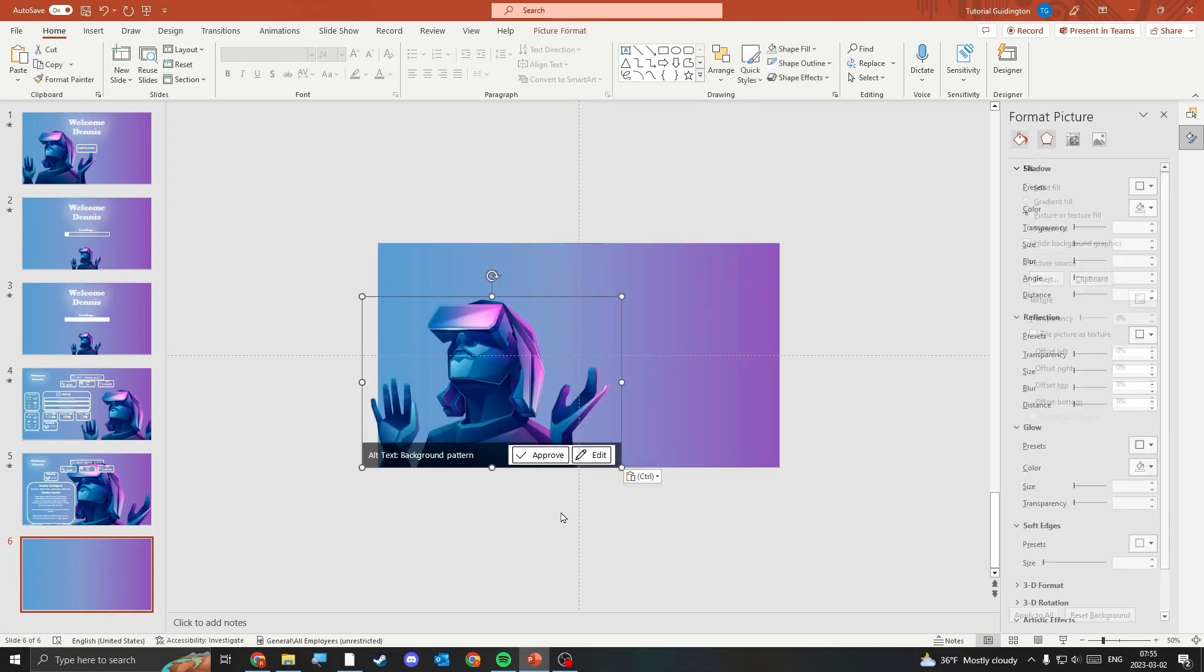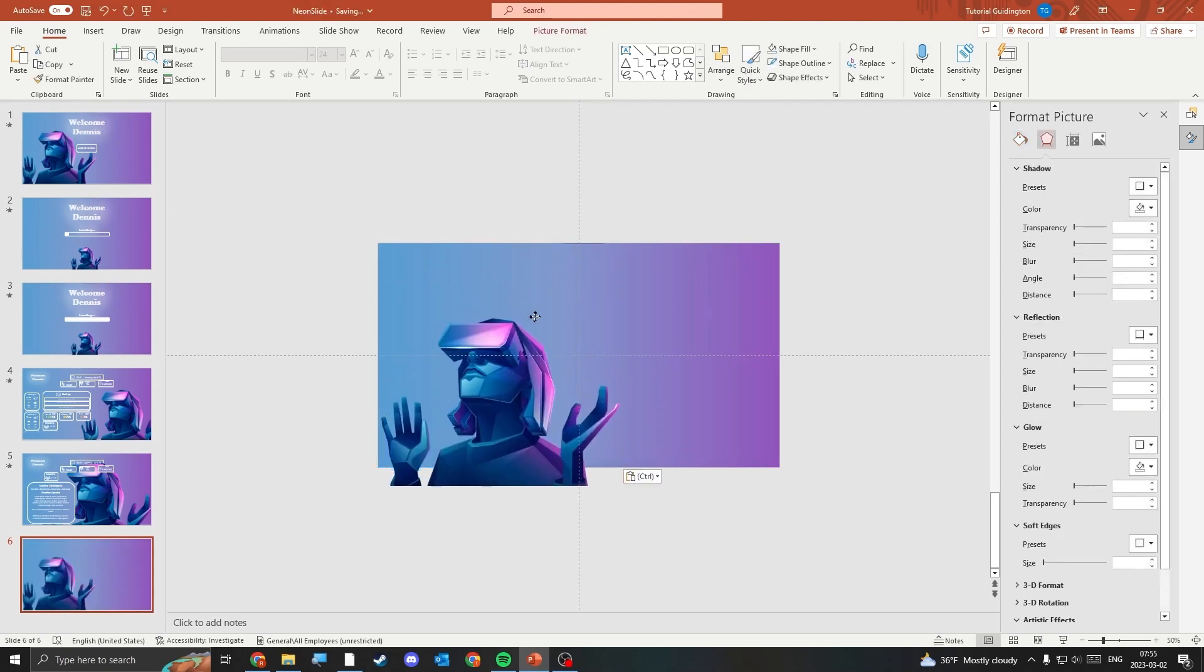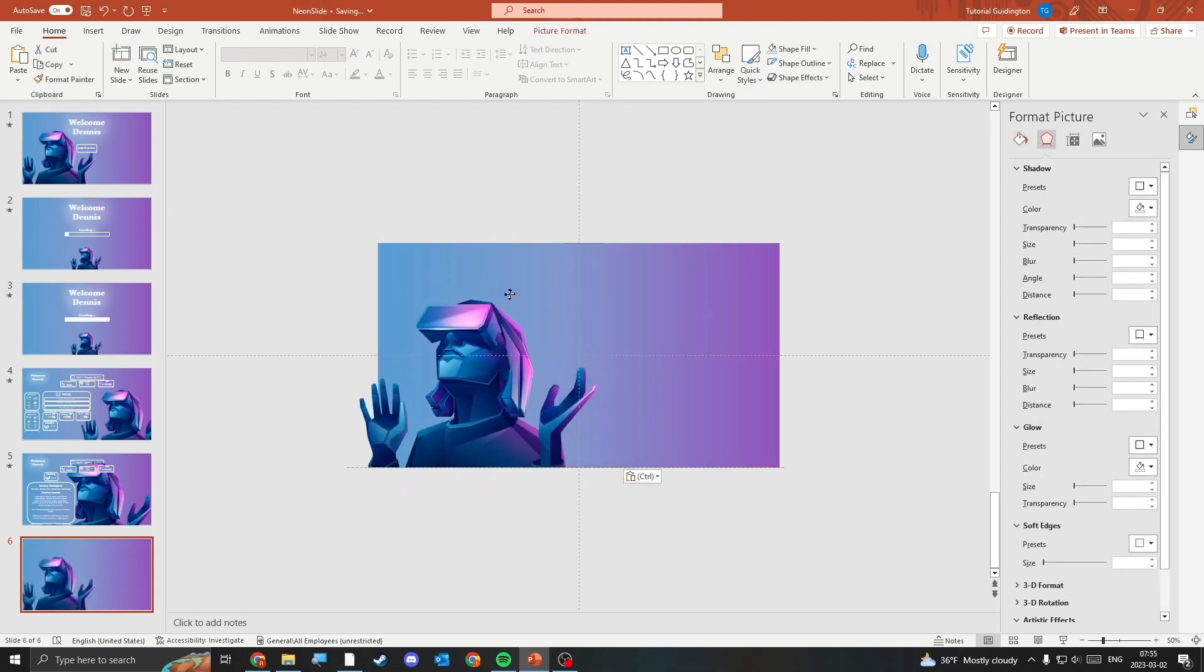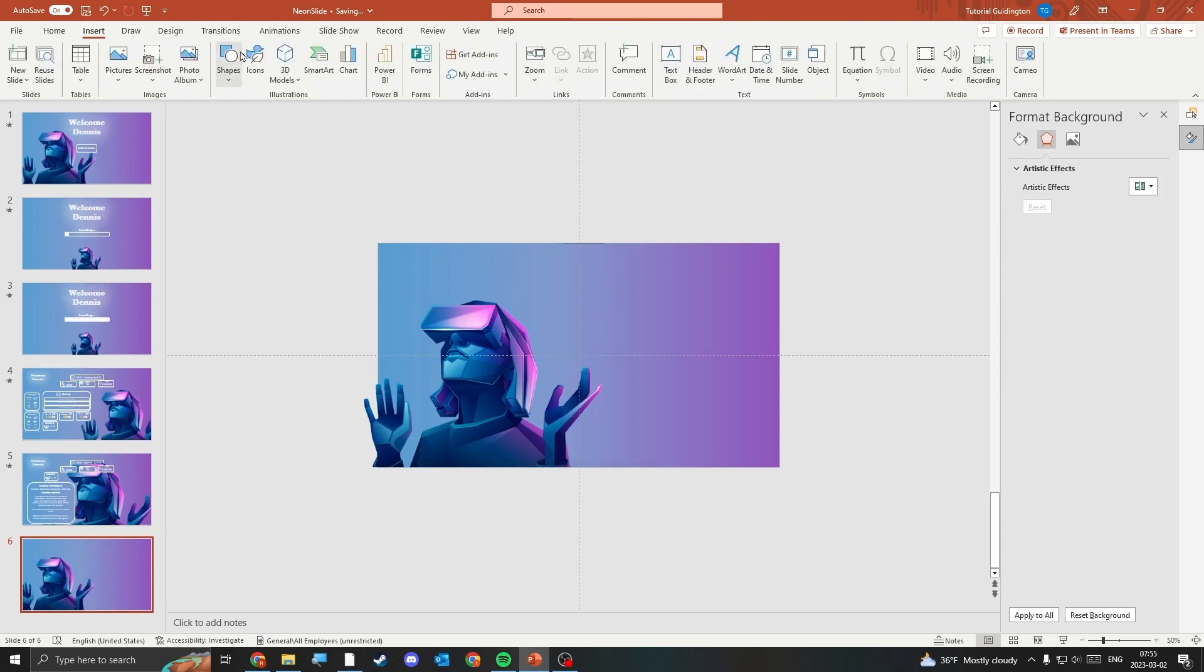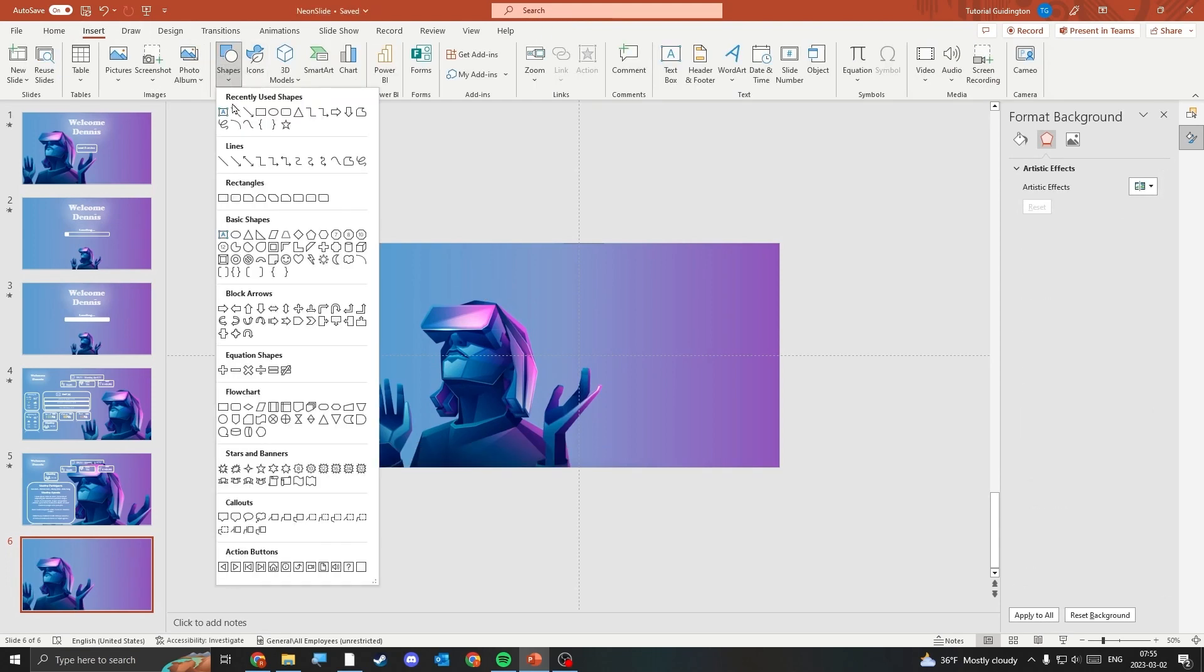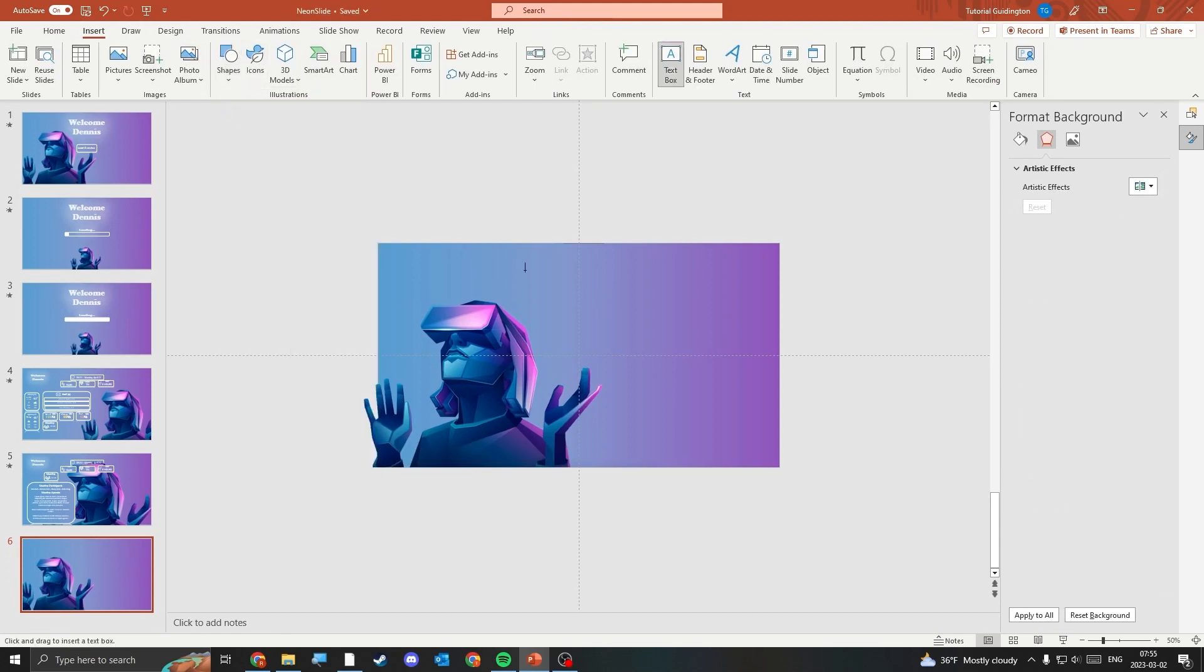Insert the PNG background images you want to use in the slide and place them accordingly. Then insert a text box and write your welcome message.